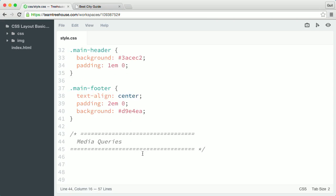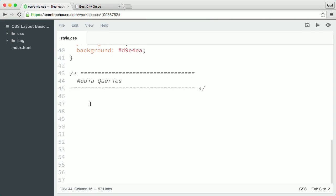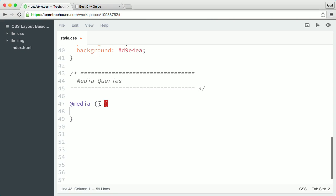Right below the comment flag, I'm going to create a new media query by typing @media. The mobile-first approach uses the min-width media feature since you're building the layout up from narrow screens to wider screens. I want this media query to target any device or viewport width that's 769 pixels or wider, so I'm going to set the min-width value to 769 pixels.